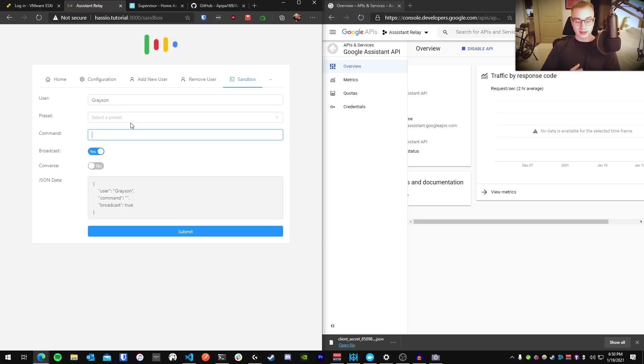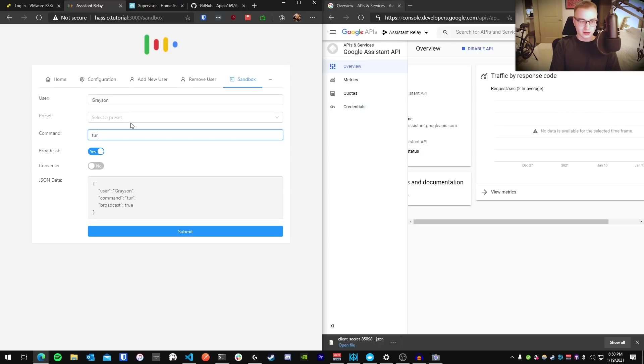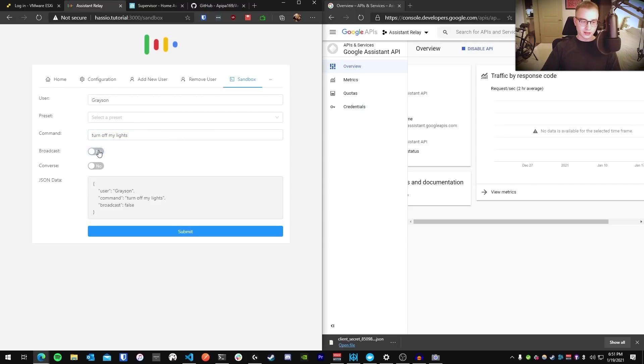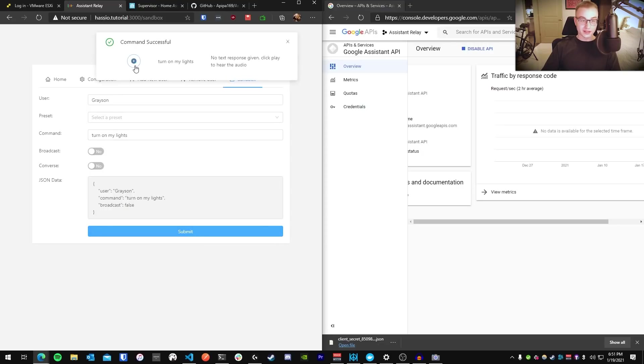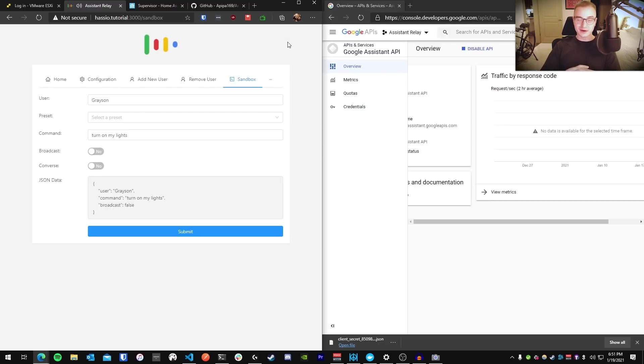Alright, so to do that, you're just going to actually type out the command that you would have otherwise just verbally said to Google Assistant. So if I just want Google Assistant to turn off my lights, I'll just say turn off my lights and I'll uncheck the Broadcast Radio button here and I'll press Submit. And if I press this little play button here... Sure, turning nine lights on. Sure, turning nine lights on. I can even hear Google's response through Assistant Relay, so that's pretty cool.